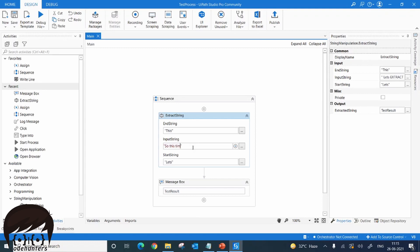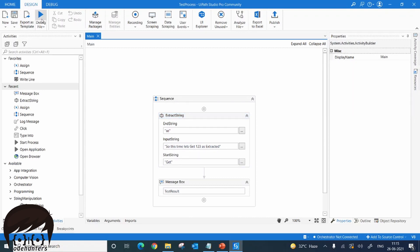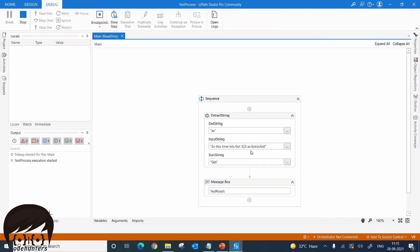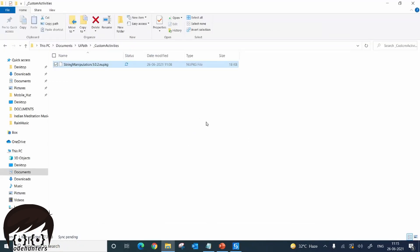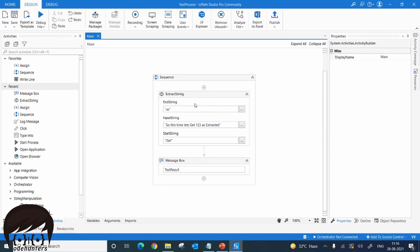Let's check it with a lengthier string — this time let's extract '1 2 3'. The start string will be 'get' and the end string will be 'as'. Let's debug this — we should get '1 2 3' as output. And we get '1 2 3' as expected. You can share this package with other people; they can include it in their workflows, use it as an activity, provide the parameters, and get the result. This brings us to the end of this lesson — hope you liked it, see you next time.